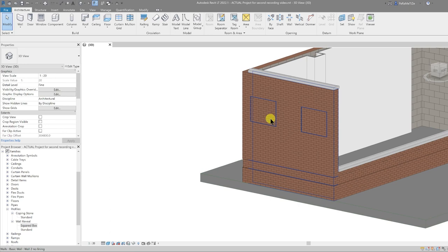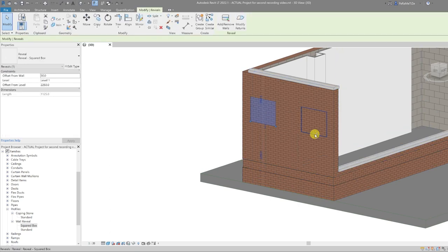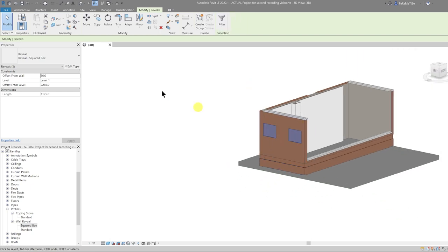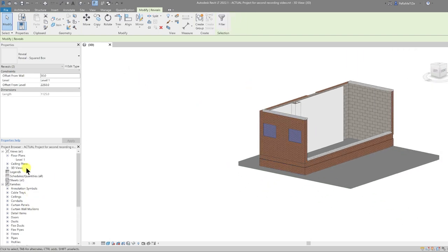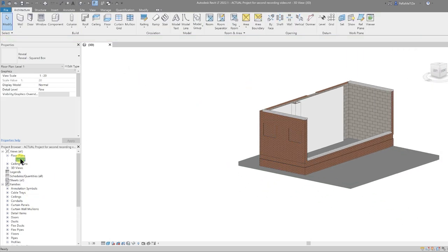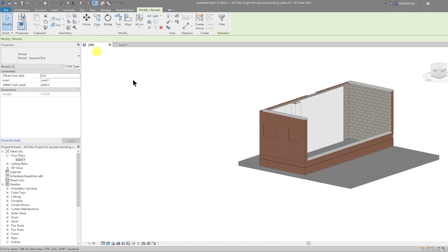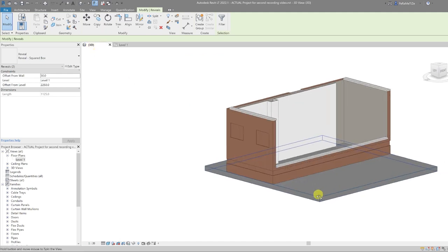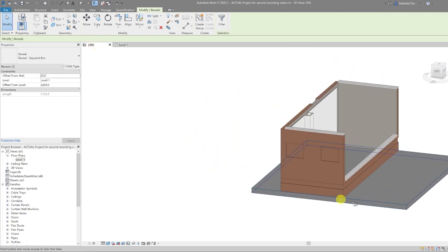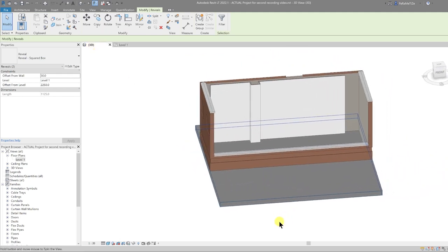I'm also going to copy both of those — press the Tab key, hold Ctrl, and select the other one. Then I'm going to go to the plan and mirror them from the center point of the floor, so that they appear on both flanking walls to the sides.